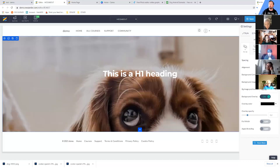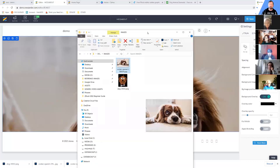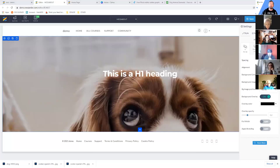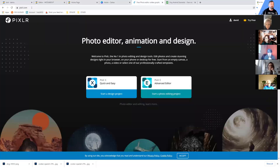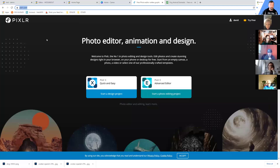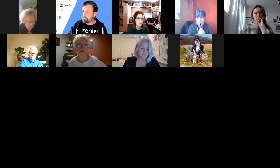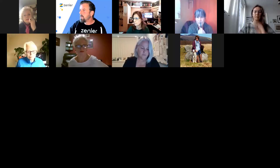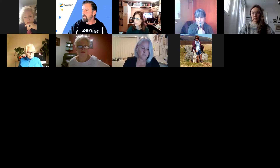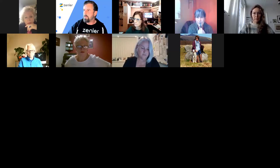If I add a dark overlay — say black — and reduce the opacity slightly, the text becomes clearly readable. Overlays are really good for readability. But if you want a multi-colored overlay you can use a program called Pixlr to add that effect before uploading. Let me jump into Pixlr — it's free — and I'll put the link in the chat.